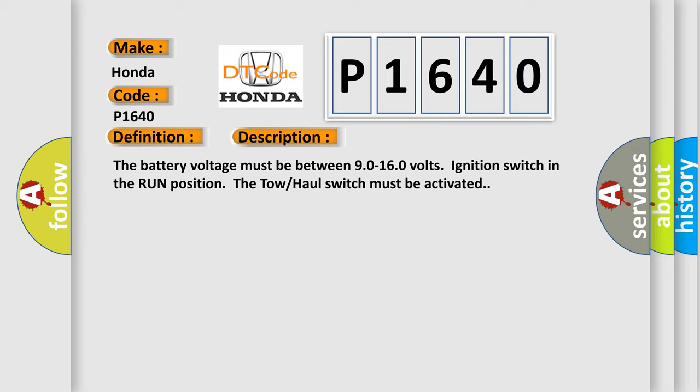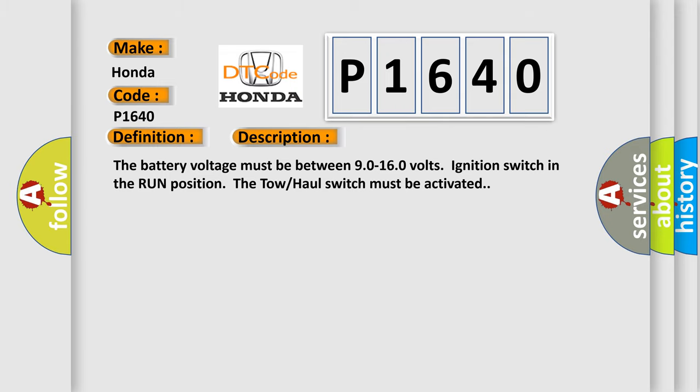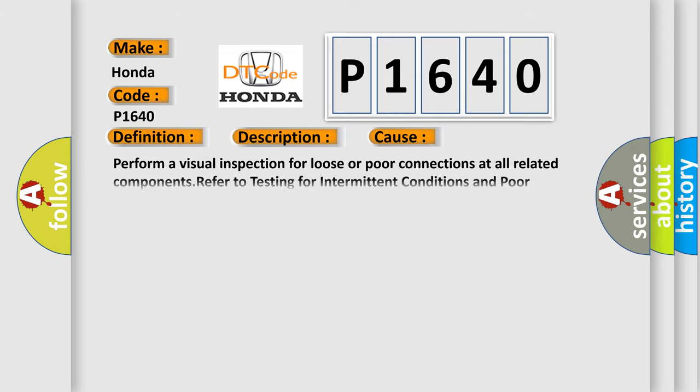This diagnostic error occurs most often in these cases. Perform a visual inspection for loose or poor connections at all related components. Refer to testing for intermittent conditions and poor connections in wiring systems.